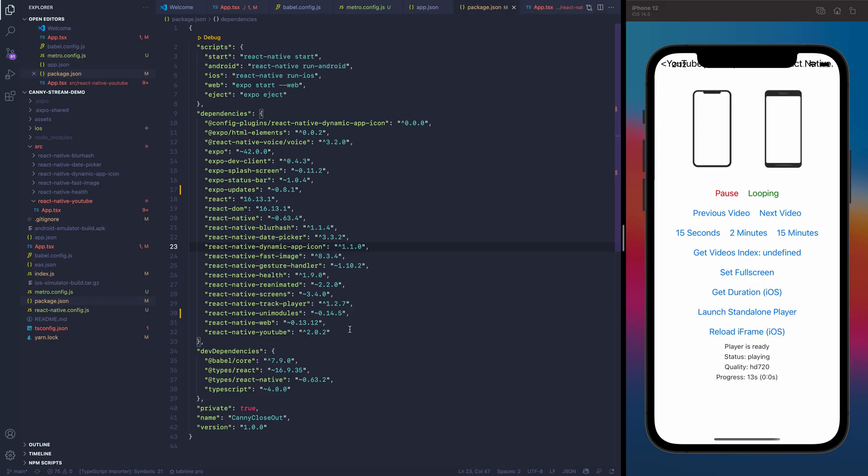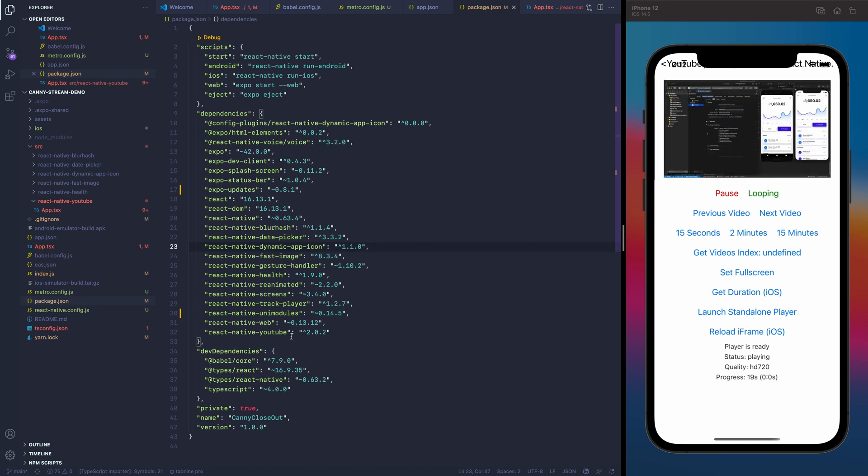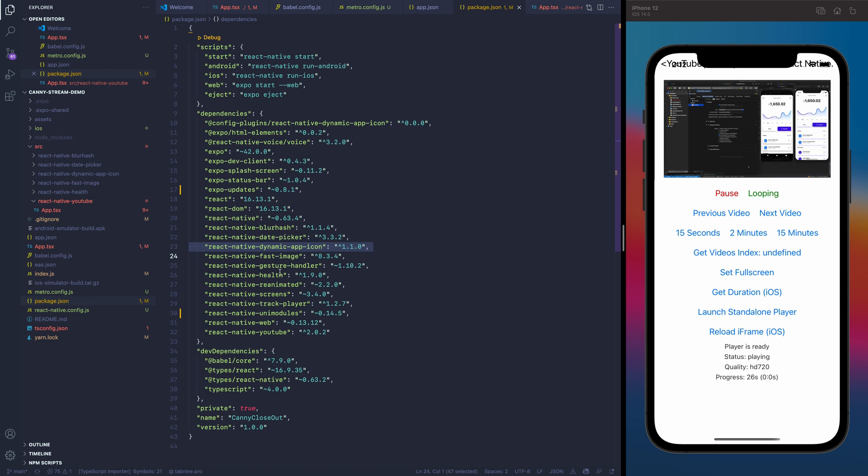To provide the capability of building custom development clients, the team at EXPO had to do something quite interesting. You can install a React Native module that contains native code and it will work out of the box, but often you need to modify the native code — maybe to set up some permissions or give access to local files. The team at EXPO had to make all these steps completely automatic, and they are providing an API named configuration plugins. This was shared by Evan Bacon on a live stream about EXPO SDK version 42, and it contains a couple of native modules such as React Native YouTube, React Native Dynamic App Icon, and React Native Elf.